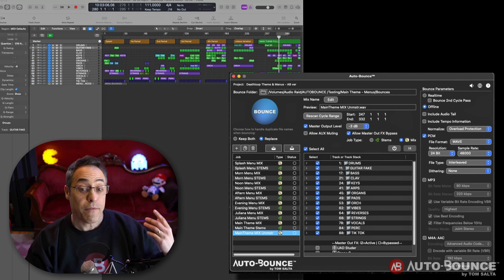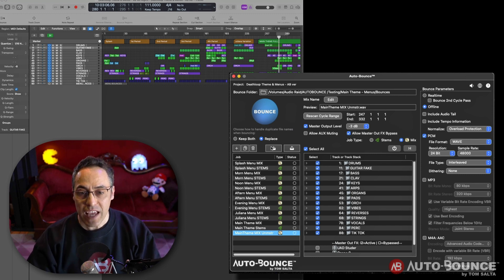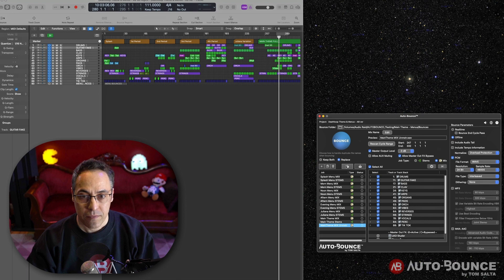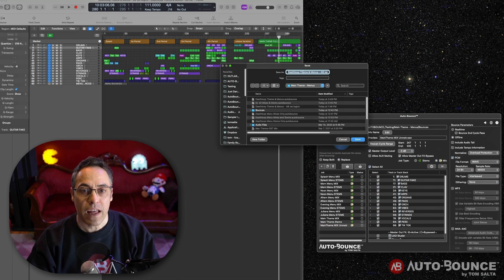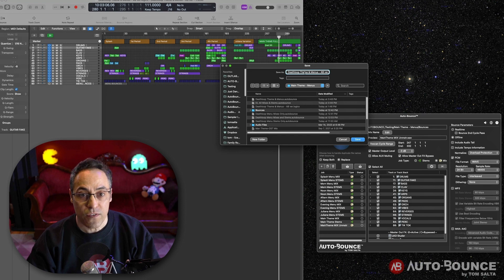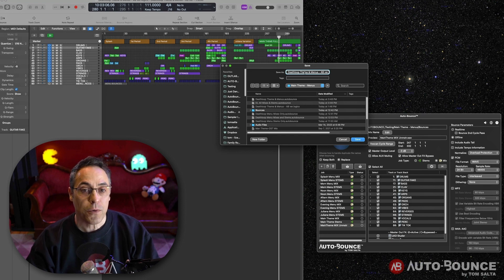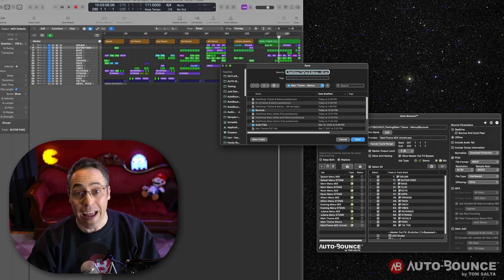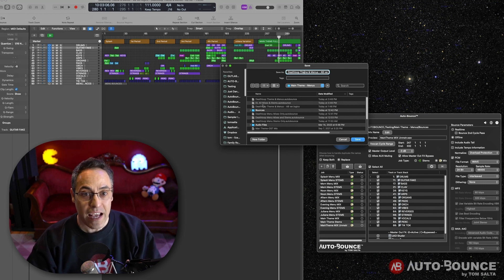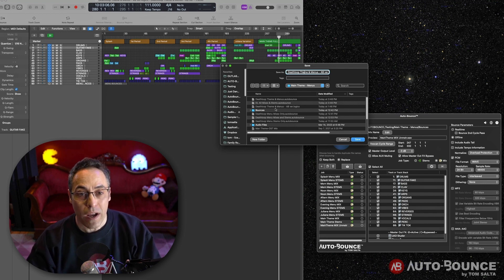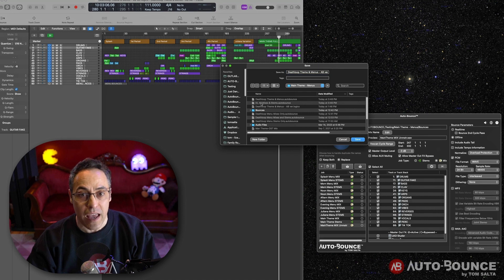But before we do that, we now have the option to save this entire job set. It will default to the name of the Logic project for your convenience, but you can take advantage of this feature by creating multiple job sets for this project or any other project. In this case, I have already saved the job set, and I called it Deathloop all mixes and stems.